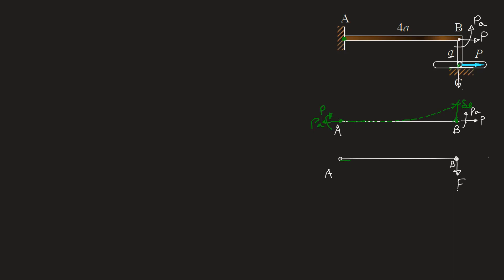Because the deflection due to force F or reaction force F should nullify this deflection delta B, it will be in downward direction. So this is the deflected curve due to load F and this deflection should also be delta B.